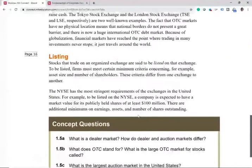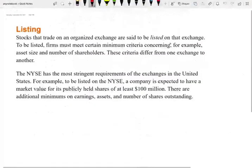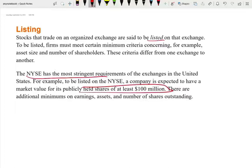What is listing? Stocks that trade on an organized exchange are said to be listed stocks. For example, Microsoft, Amazon, Google, and Apple are listed stocks because you can buy and sell them on an exchange. The NYSE has the most stringent requirements — if you want to be listed on an exchange, for example, you have to have at least $100 million in assets in your company. There are additional minimums on earnings, assets, and the number of shares. We'll talk about listing in another chapter.